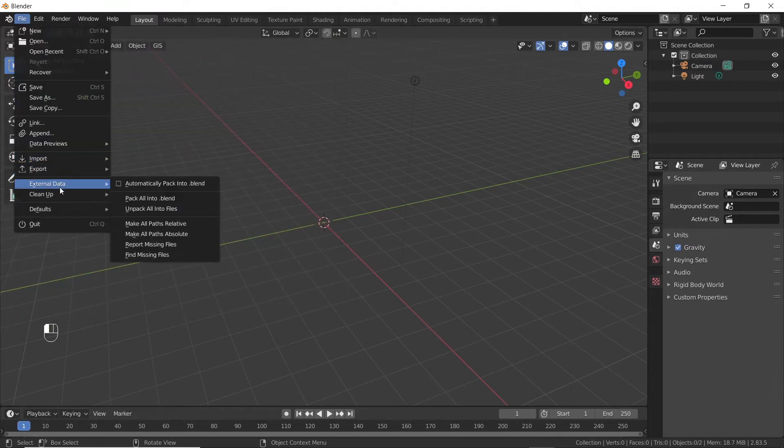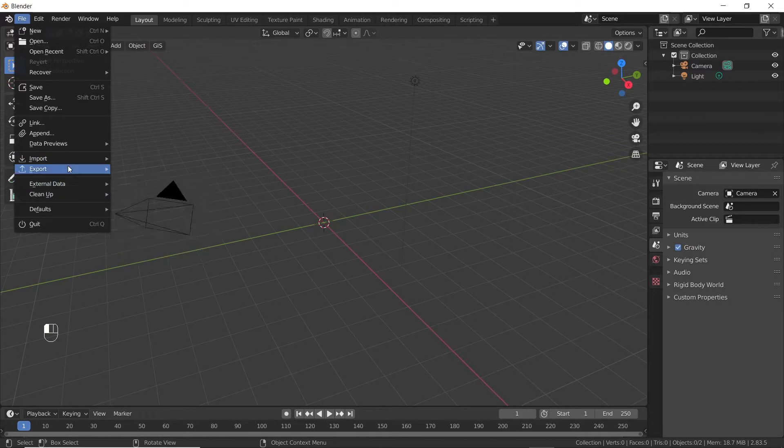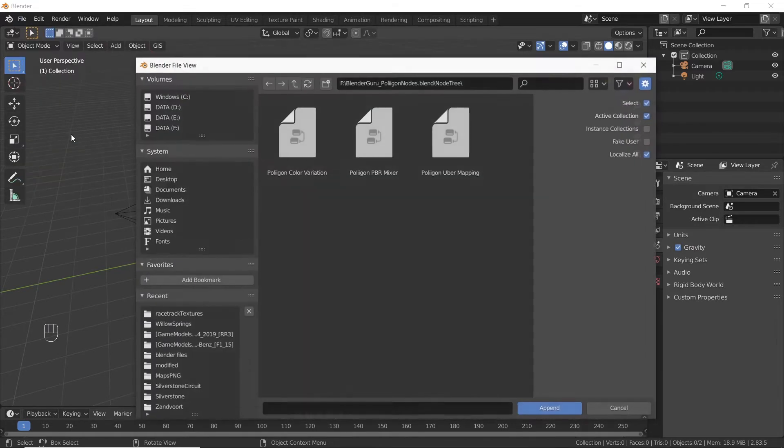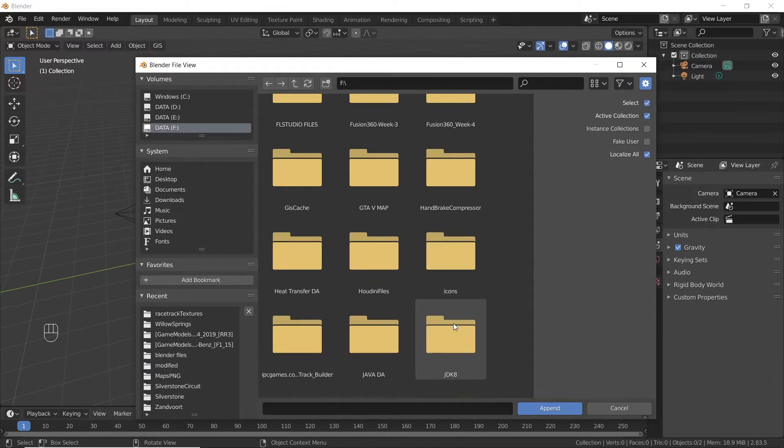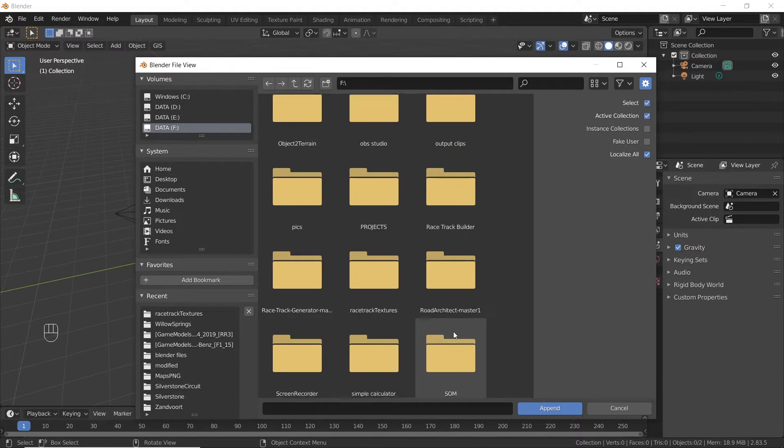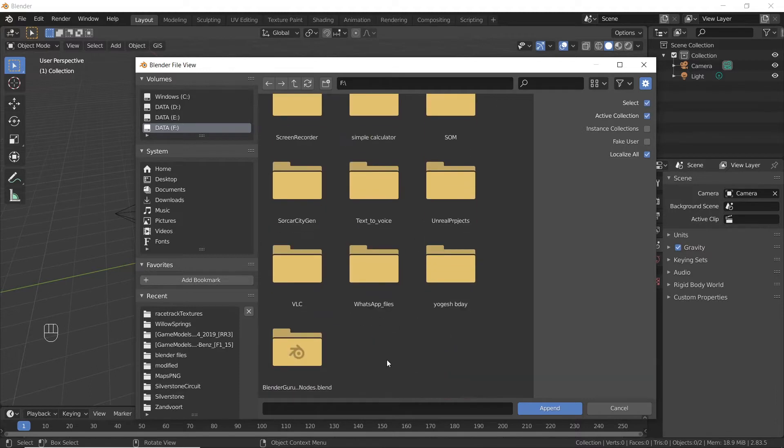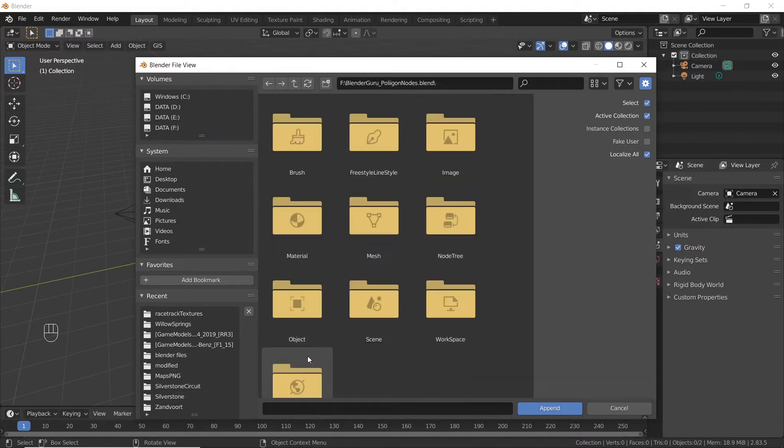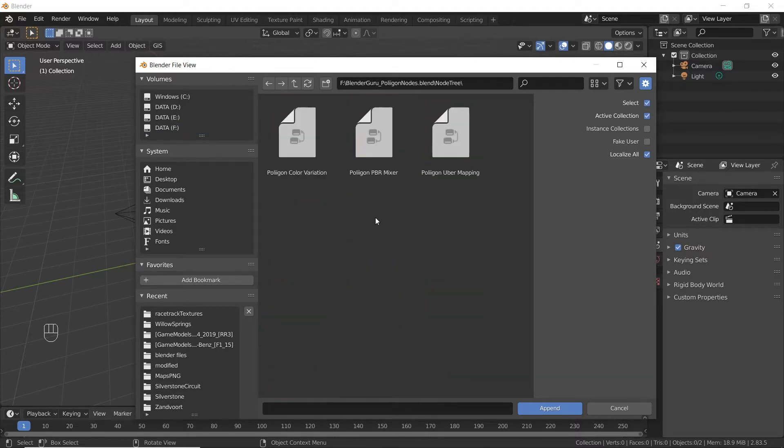We will also be using the polygon nodes, so go to file, append, and then find the downloaded file Blender Guru polygon nodes, then open node tree, select the three files inside it, and press append.